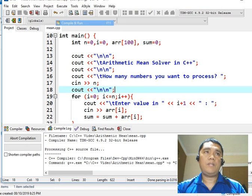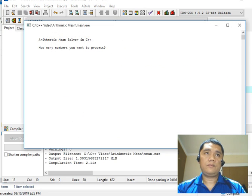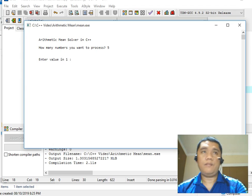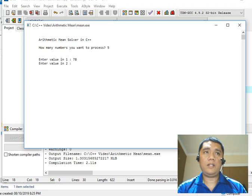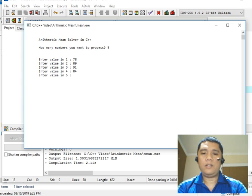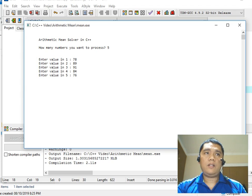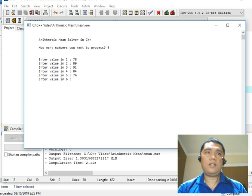Compile and run. Let's say five numbers. For example: 78, 89, 91, 84, 76. Enter value in 1, value in 2, enter value in 3 that is 91, value in 1 is 78, value in 2 is 89, enter value in 4 is 84, enter value in 5 is 76. Enter. Okay, five.